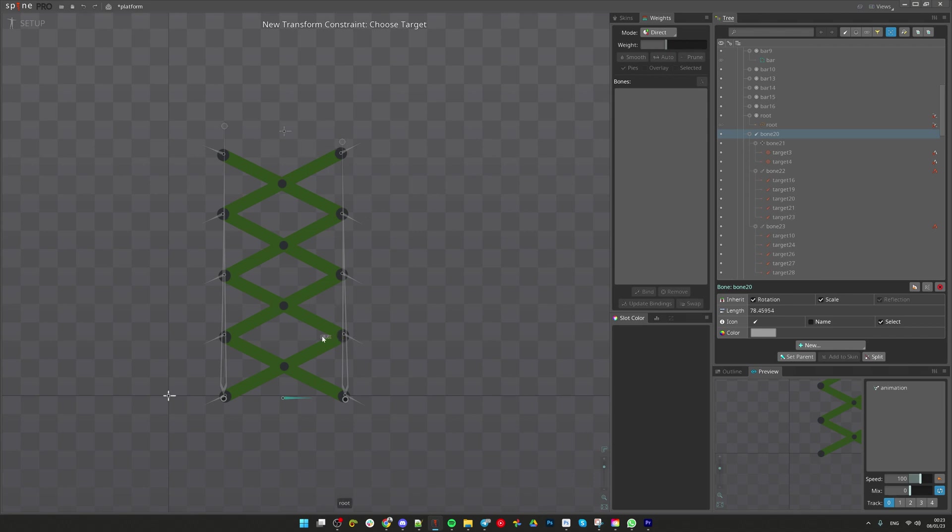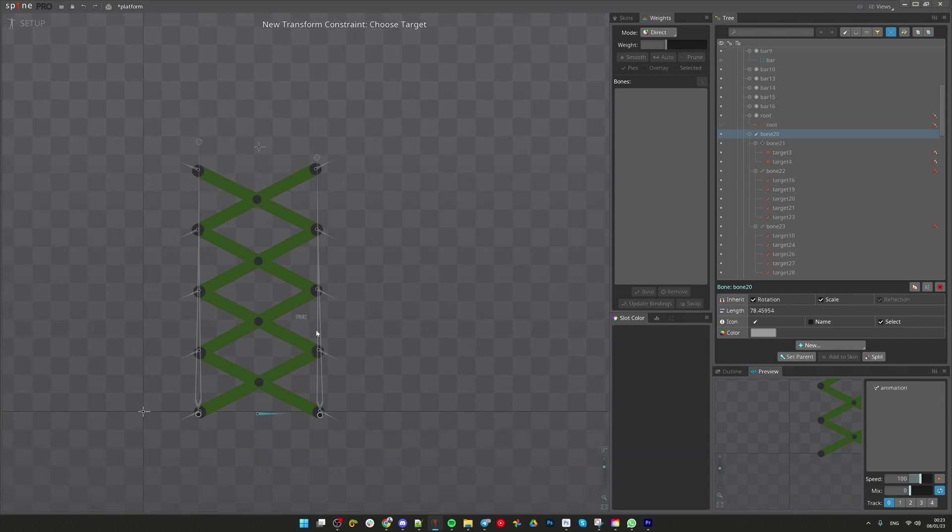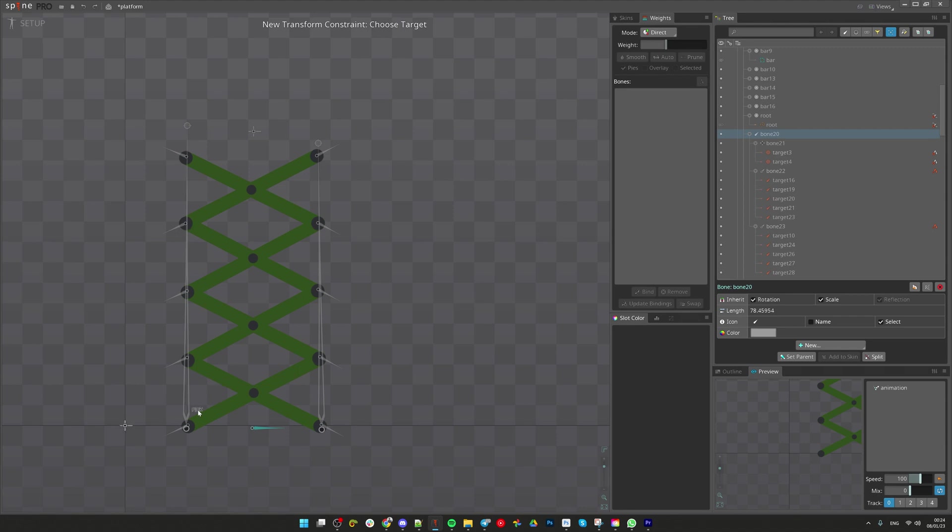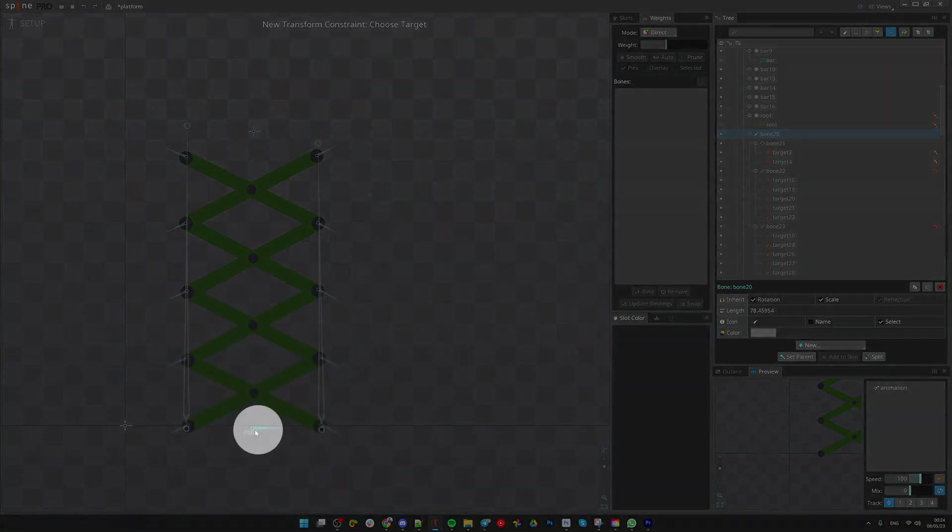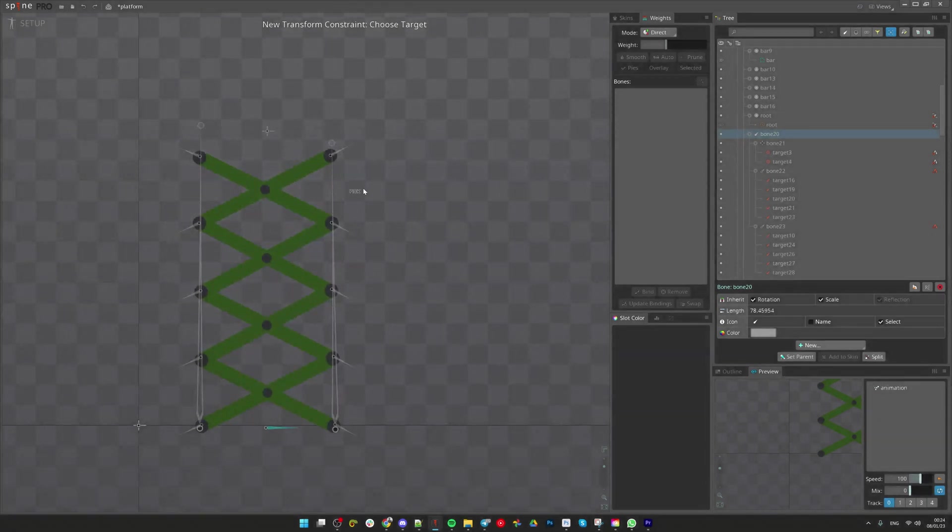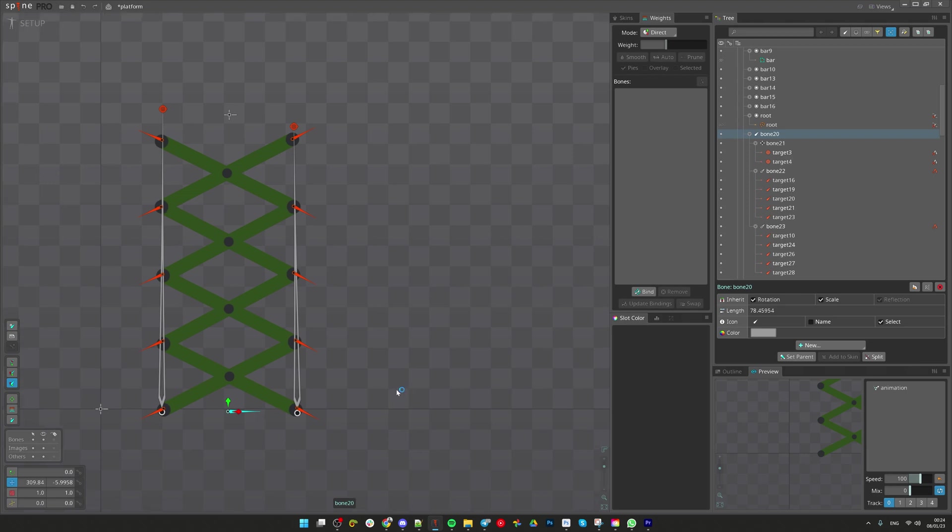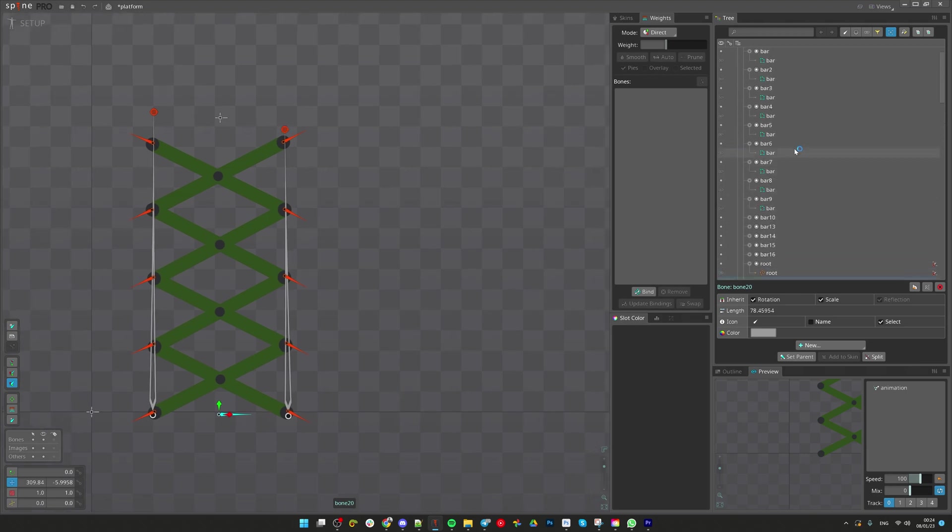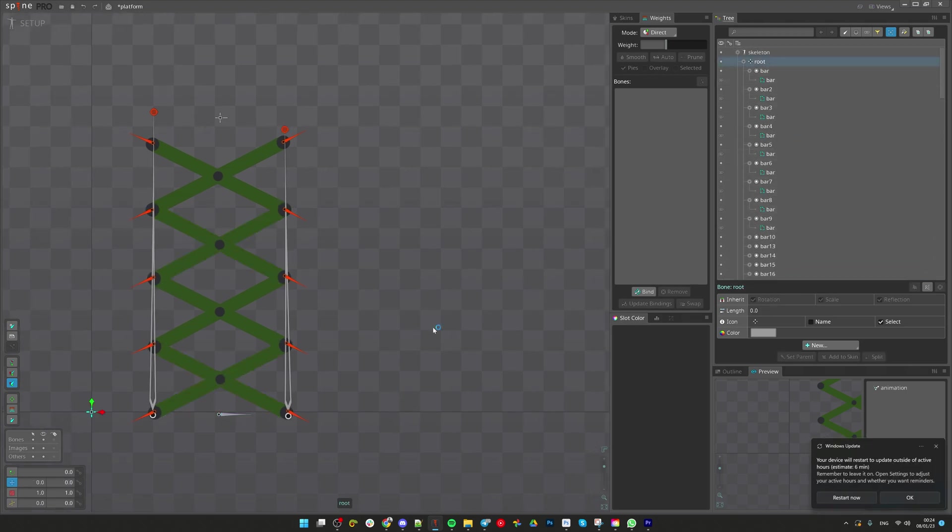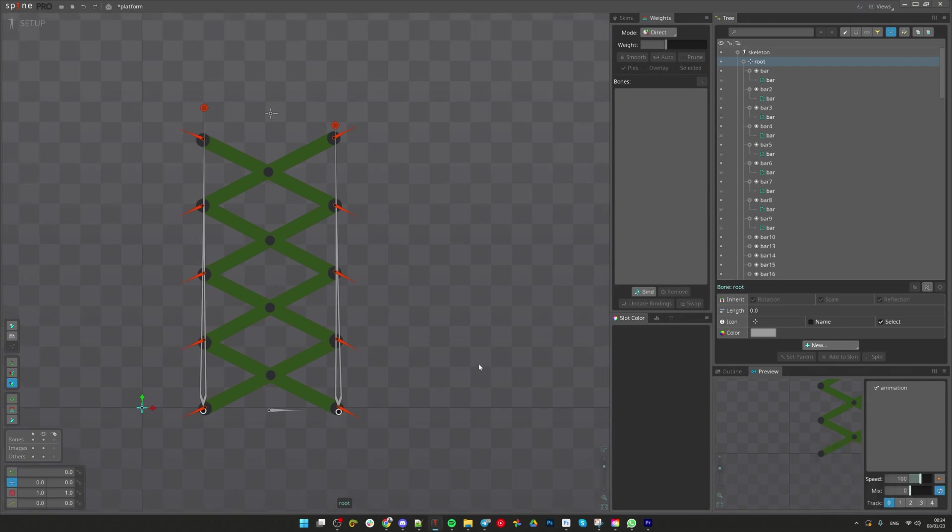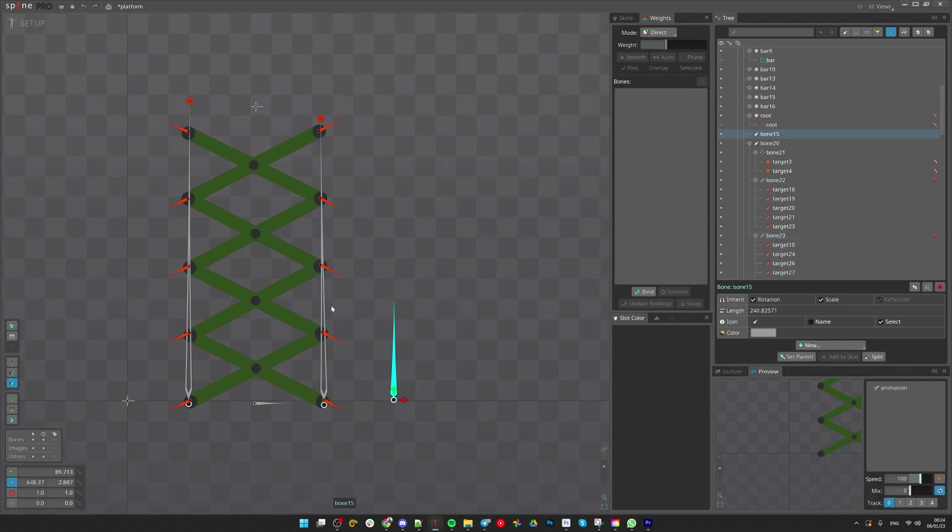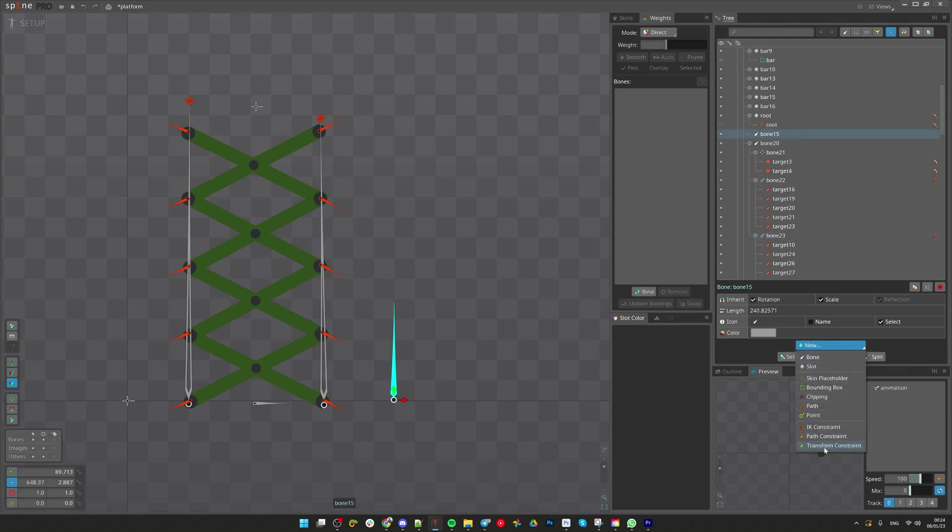So for that we can select this bone and create transform constraint and select these bones, any of this bone. You can see they are disabled. I can't select them. The reason for that is all the bones are placed inside this container bone. So there is no way we can create transform constraint on any children bone.